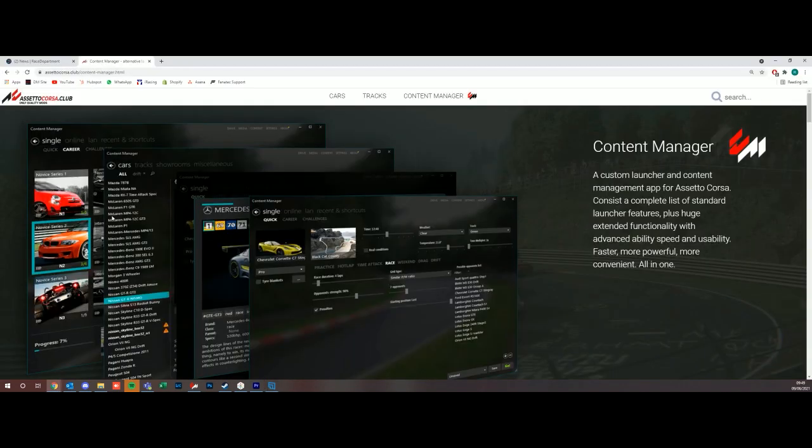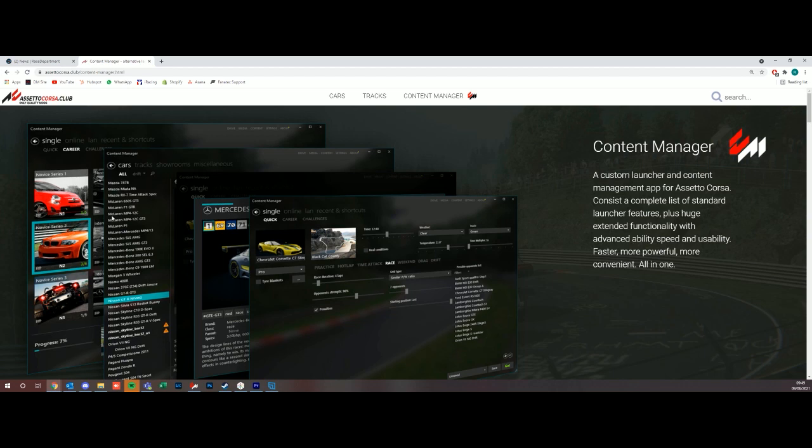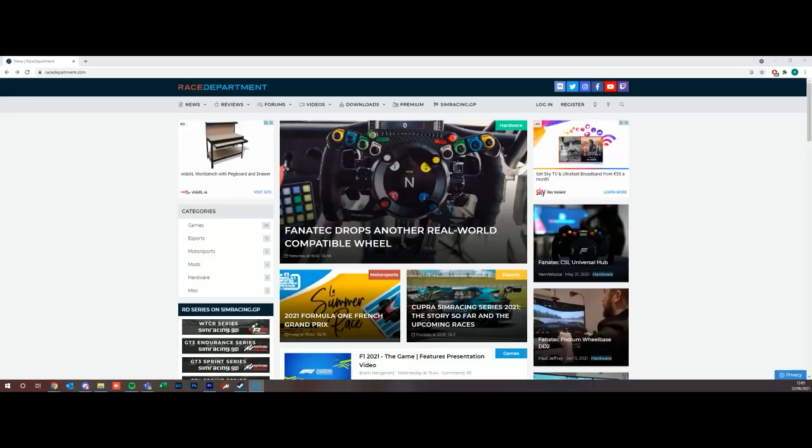So to actually download content manager, you go to AssettoCorsa.club/content-manager and down towards the bottom you will find a download link. Download it, open it up, it'll ask you for a couple of settings like your name and personal preferences and you're pretty much ready to go.